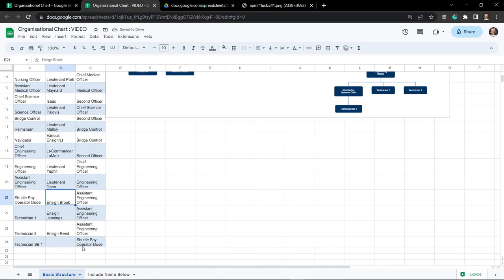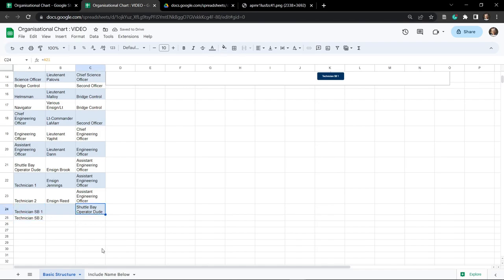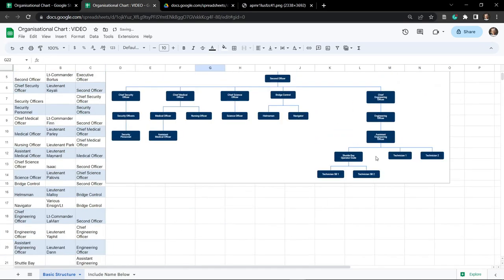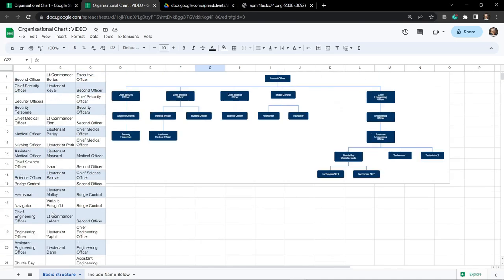We could copy and paste the parent in, but what if we change 'shuttle bay operator' to a different name? It wouldn't be updated. Let's use equals and click on A21 - that references the shuttle bay operator. We changed it to 'shuttle bay operator dude' and that updates automatically. Let's create SB2 - Google Sheets automatically updates the chart. We can also reference this same parent with equals and click on it. You can see these are automatically generated in our organizational chart, making it super useful embedded in a website.